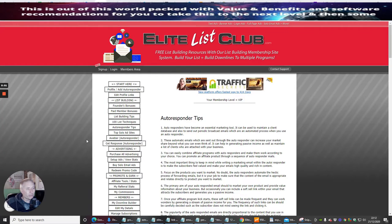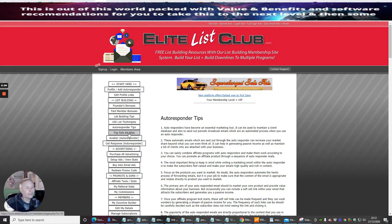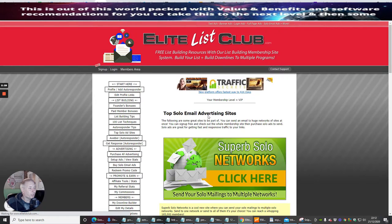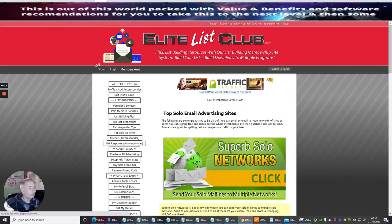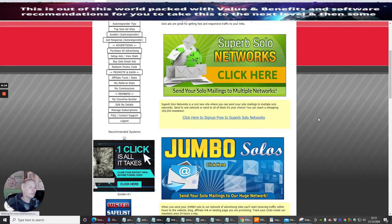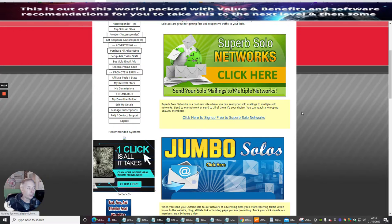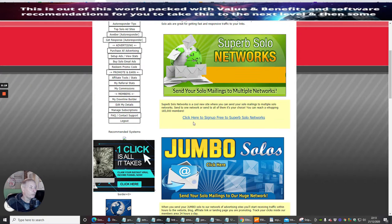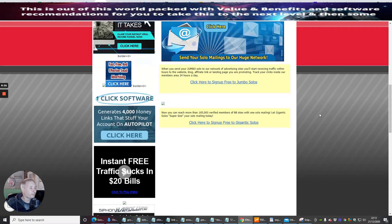Okay guys, the next one we're going to talk about now is the top solo ad site. If we click on this, it's going to open up the top solo email advertising site. The following are great sites to be part of, so if you've got a top ad that you want to advertise to all the people and members that are joining in here, all you have to do is click on the link.